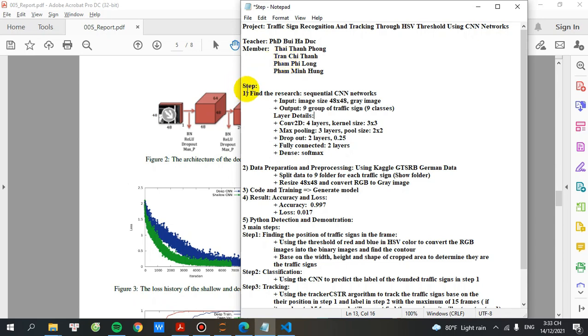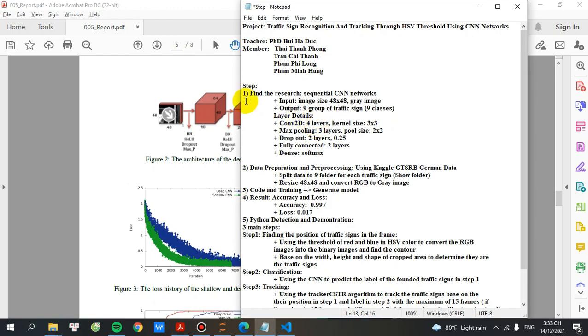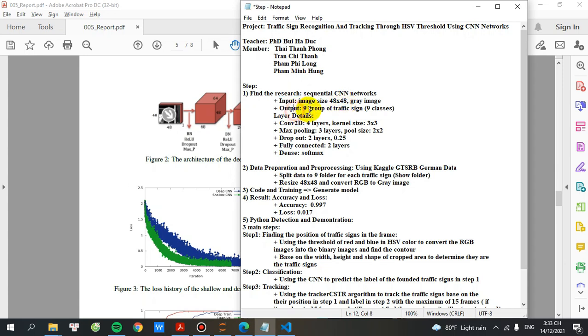Step number one, I will find research on the internet. You can see here, this is the architecture of our model. I will take out the main parameter of that model. The input image size will be 48, 45, 48 and gray. This is gray image and the output will be nine groups of traffic sign, nine classes.